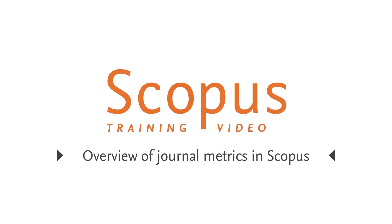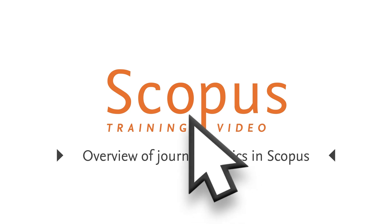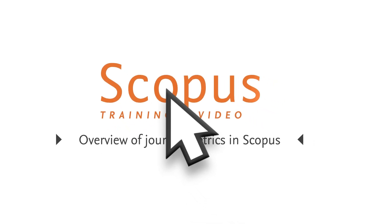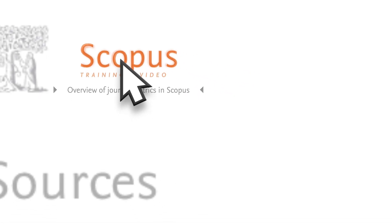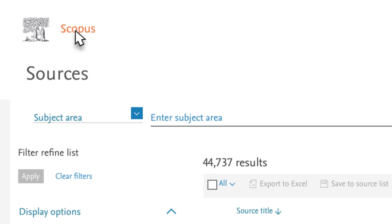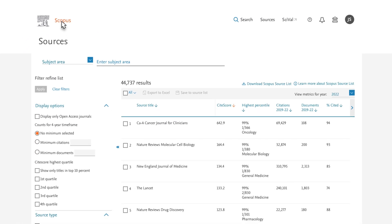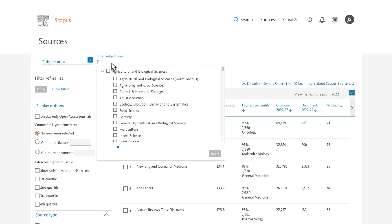Welcome to a Scopus video tutorial on Journal Metrics in Scopus. In this example, you want to find a suitable journal to submit your article on emerging technologies in food processing. You are considering titles in the subject area Food Science and want to understand their citation impact.